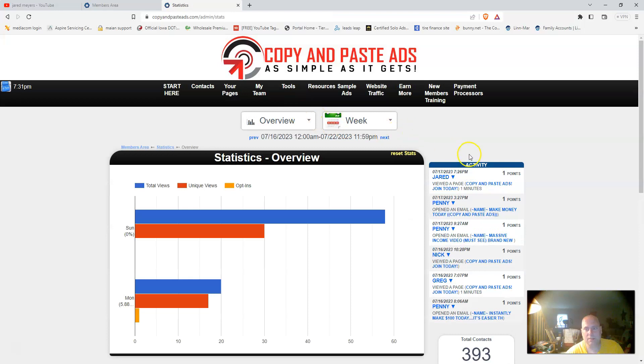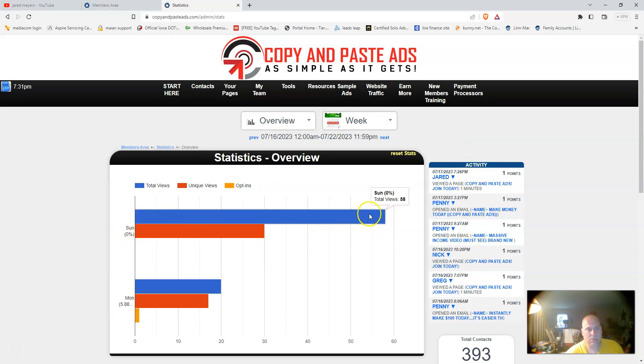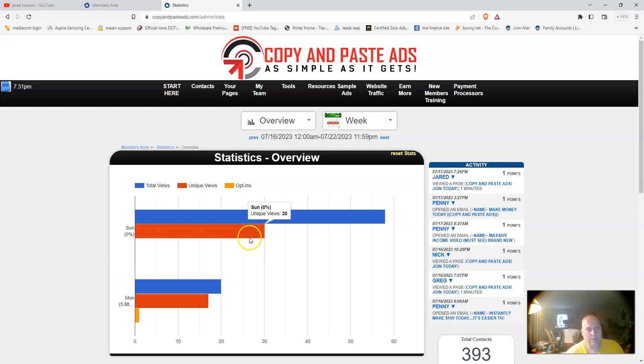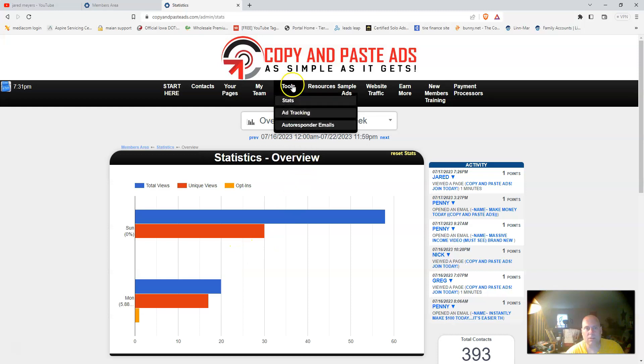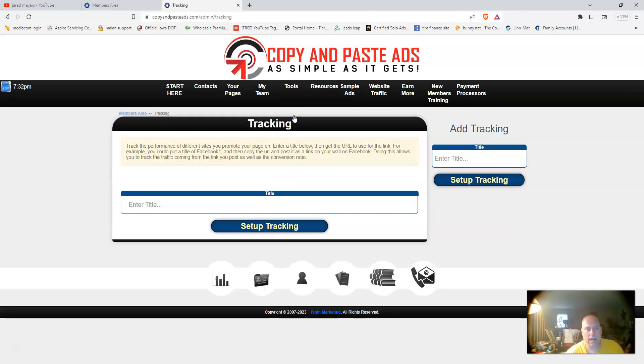It's been very successful within the week's time. Under tools, you can go to your stats. This shows the activity right here, shows your total views for the day, shows you your unique views. You can see how much traffic you're getting back to your Copy and Paste Ads system.